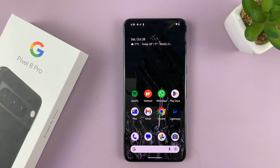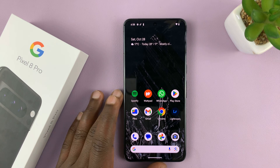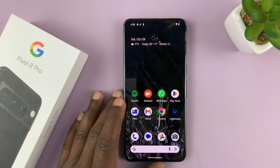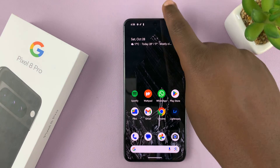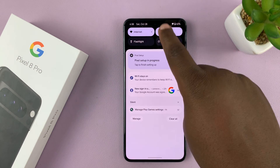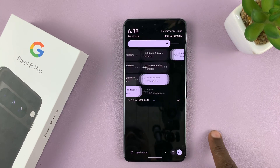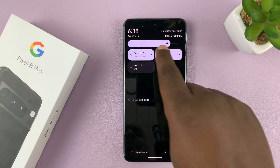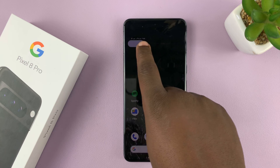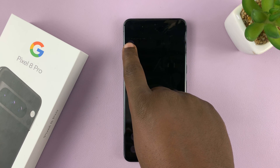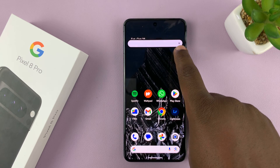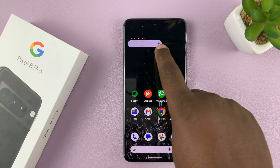I'll be showing you how to adjust screen brightness on your Pixel 8 or Pixel 8 Pro. With the phone unlocked, swipe down twice to reveal the quick settings. At the top, you should see the brightness slider — slide left to decrease and right to increase screen brightness.